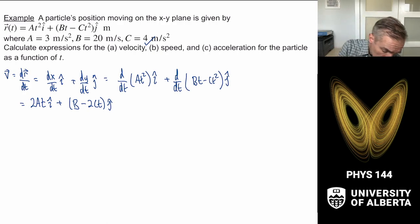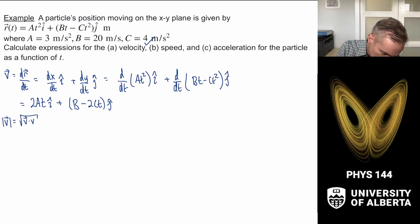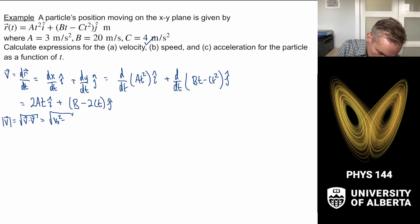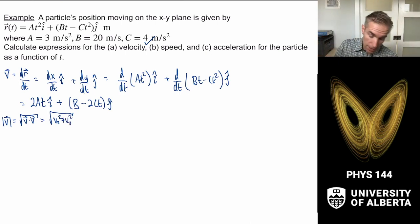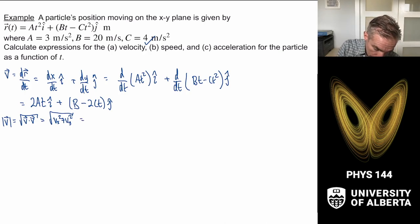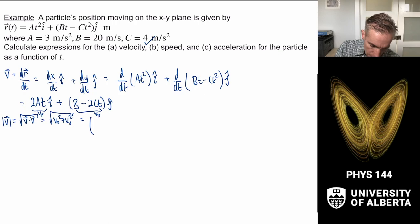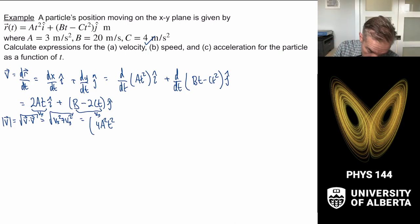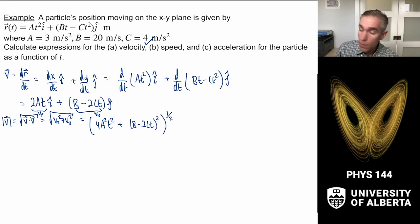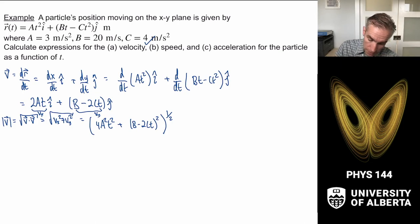Now we need the speed. Speed is the magnitude of the velocity vector, the square root of vx² + vy². The x-component is 2at and the y-component is (b − 2ct), so the speed is the square root of 4a²t² + (b − 2ct)². I'll leave it in this form for now, for reasons that will become clear soon.